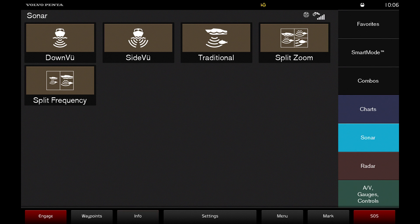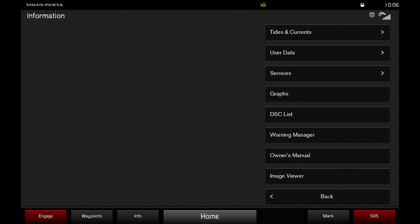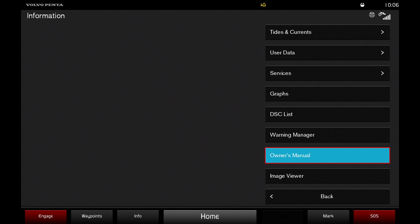press the info button on the bottom of the screen to take you to the information menu, from which you can find various pieces of useful information. From here, find the owner's manual button and select it.